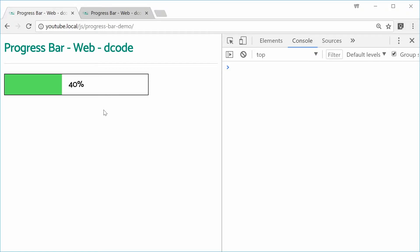Hey guys, how are you going? My name is Dom and today I want to show you how to make a progress bar using HTML, CSS and JavaScript.